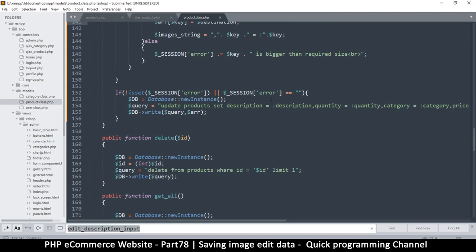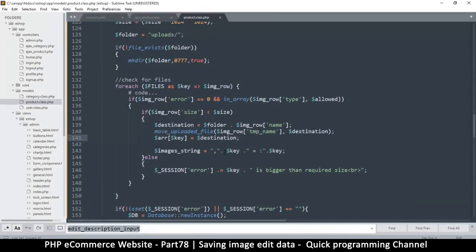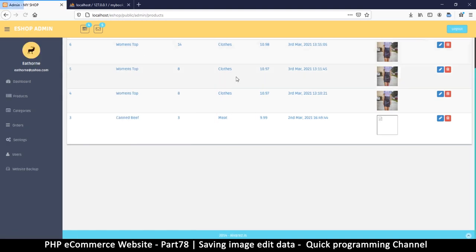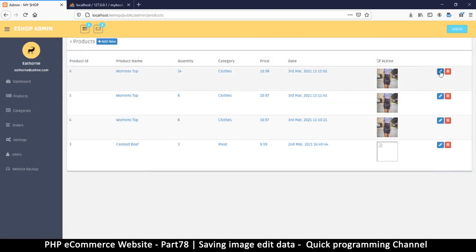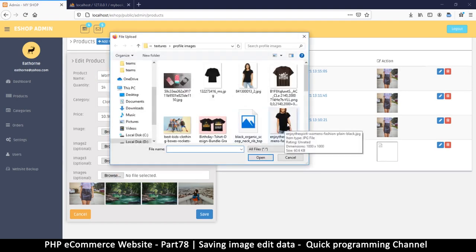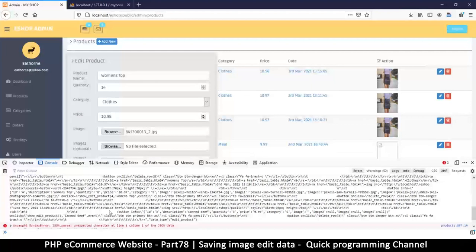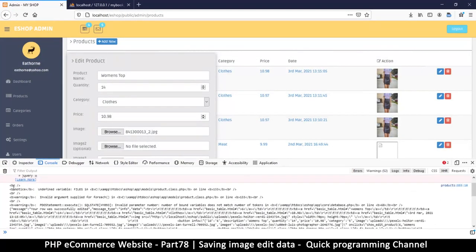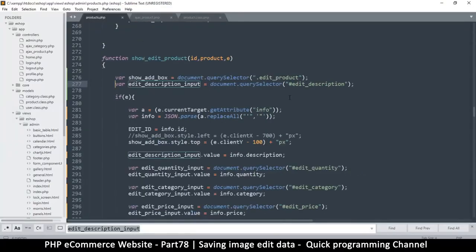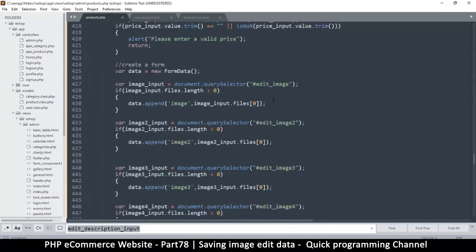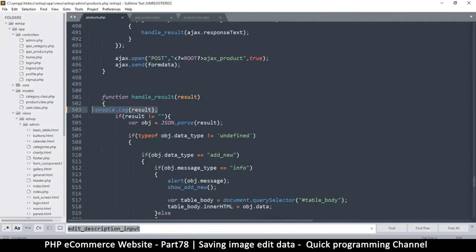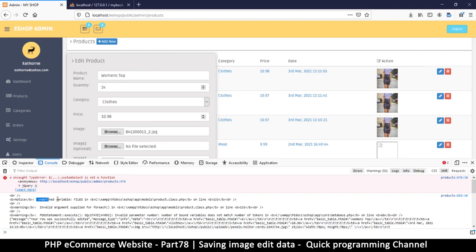Let's give it a try and see if we're able to edit our images. I'll click browse for the first image, change it, and hit save. There's a problem — let me check the console. The result says 'undefined variable: files'. So files is not defined. Let's go back to our class at line 133 — we didn't capture it there, so I'll add `$files` and that should sort the problem out. Also there's a parse error.